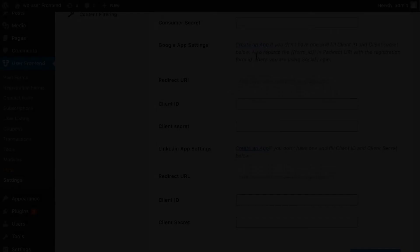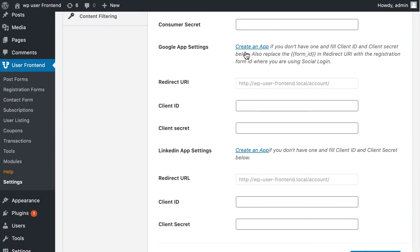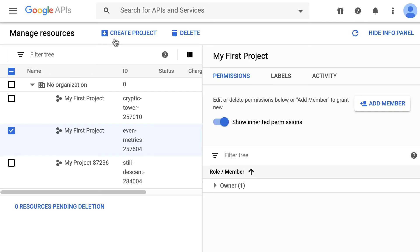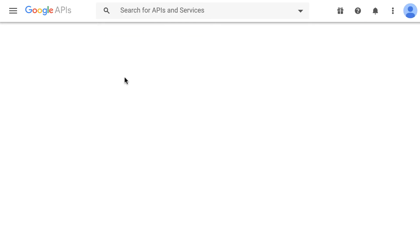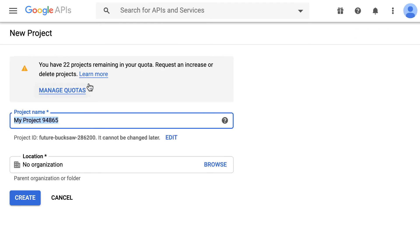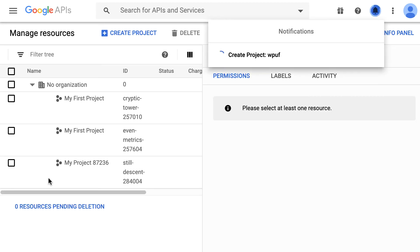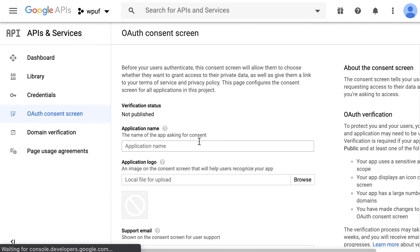Set up Google+. Go to Create an app. It will take you to Google API page. Here create a new project. Set OAuth Consent screen.